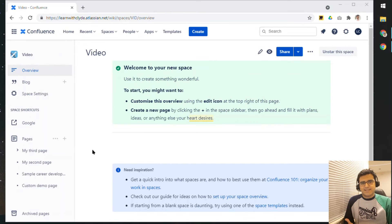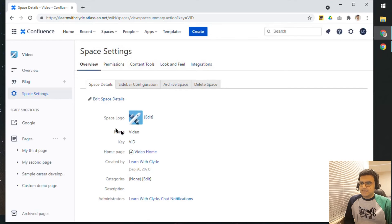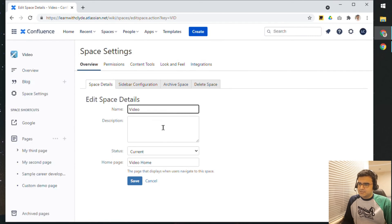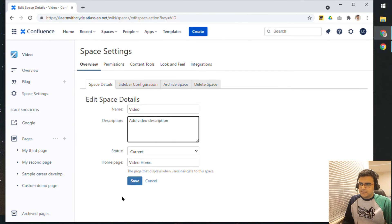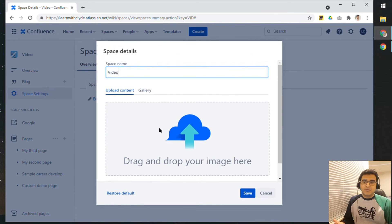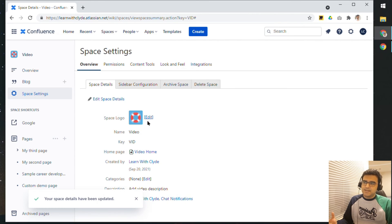Now let's take a look at Space Settings and what we can update. If I click on Space Settings, the first options you might want to update are the logo, the name, and other content like categories and description. Click on Edit Space Details, add a description, and click Save. For the icon, you can click Edit and either drop your own image — for example, if your product team has a specific image — or choose one of the available options. I've edited the space icon, and that's a quick demo on what you can edit and how you can edit your space details.